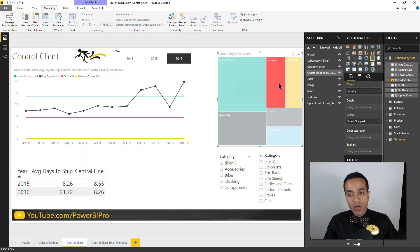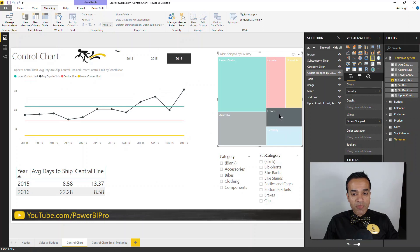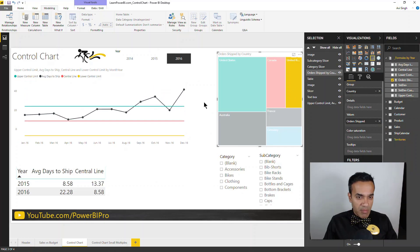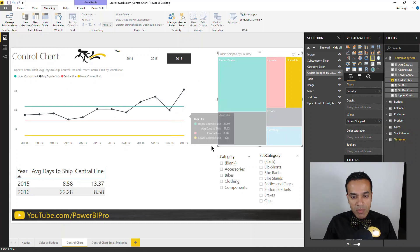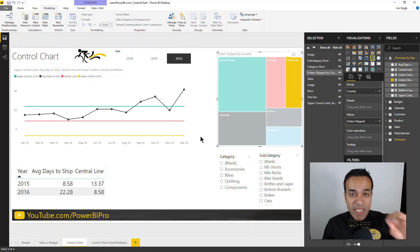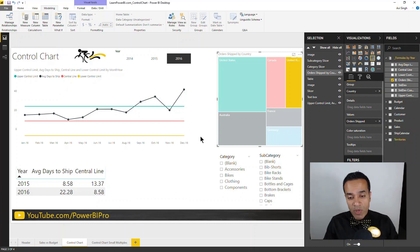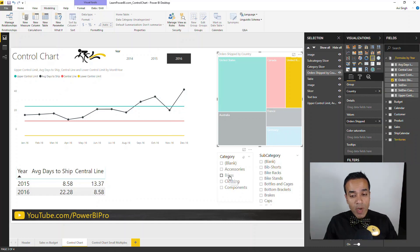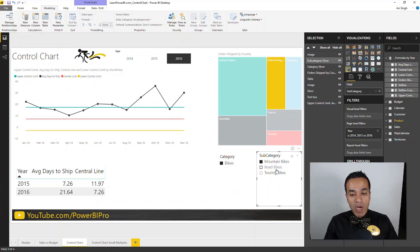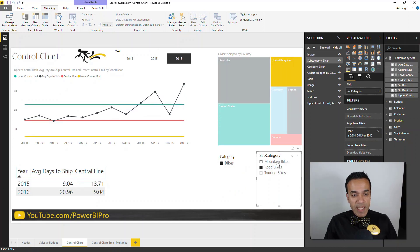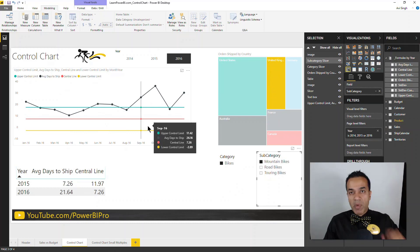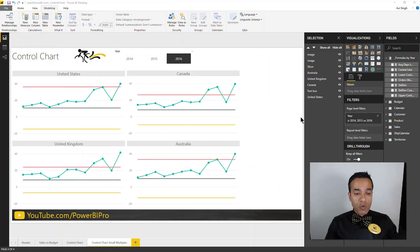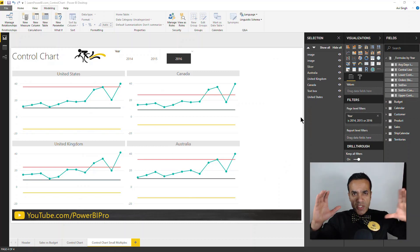So this is the control chart just for Australia, how the process has been performing in Australia. And similarly, I can go to Canada, United Kingdom, France, which actually looks good, Germany. So maybe Canada, United Kingdom seems to be some trouble there. And of course, again, the magic of DAX defined once used everywhere. So you can slice and dice it any which way you want, including categories. So I can say in UK, show me bikes, show me mountain bikes or road bikes. And I can see exactly how that process is working for my selection.